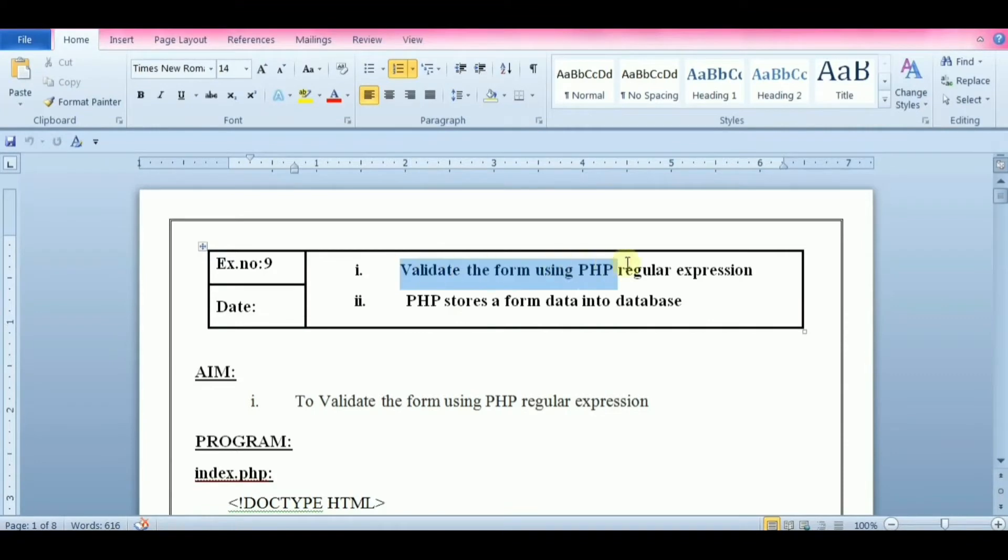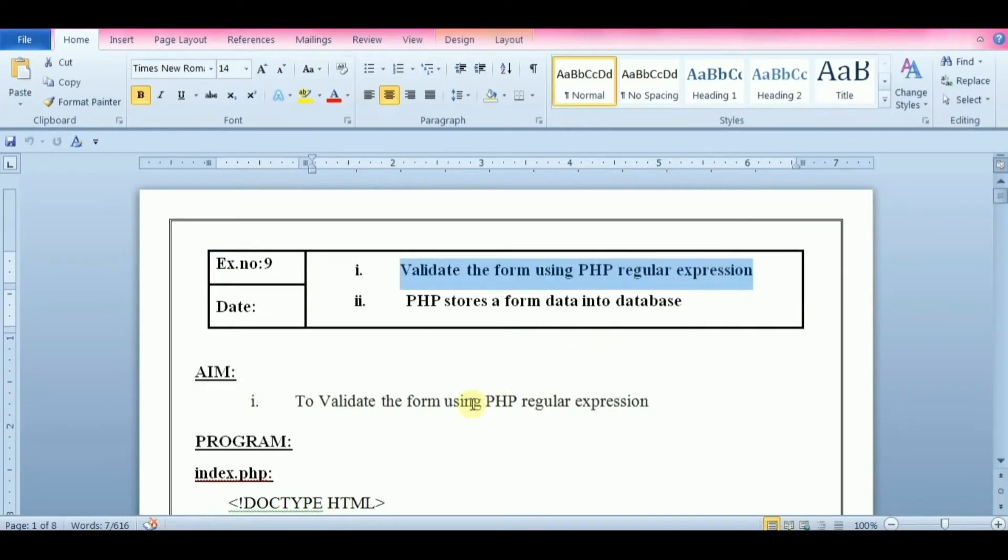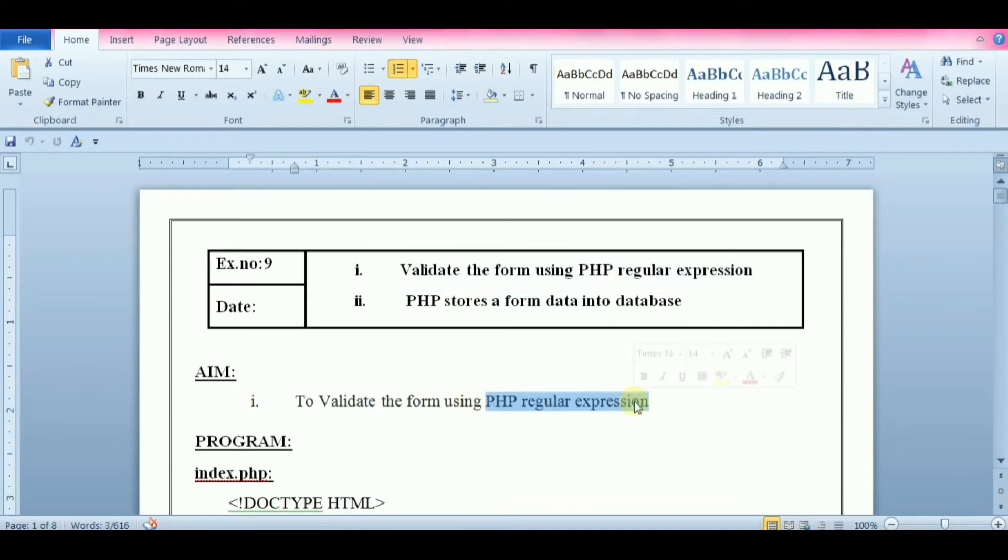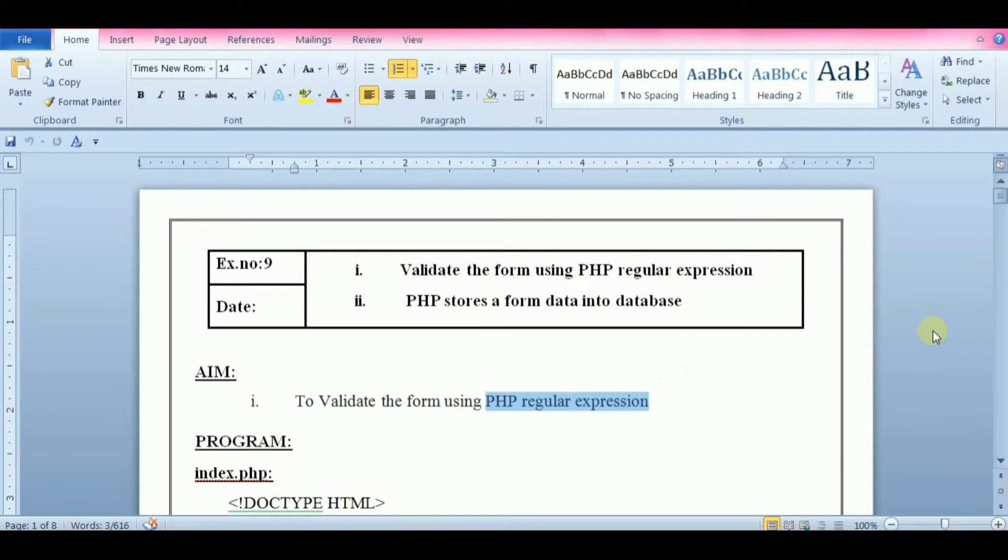In this video we're going to see how to use PHP to validate form data. Here we will use regular expressions to validate the form data. You can use regular expressions to match and validate the text that users enter.